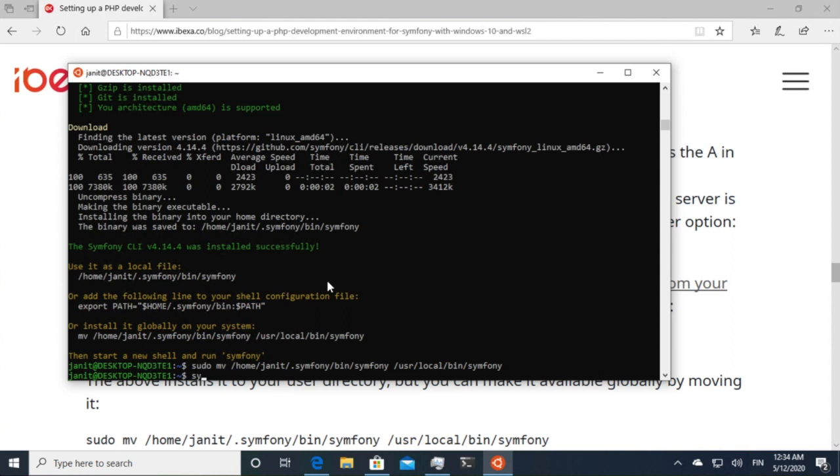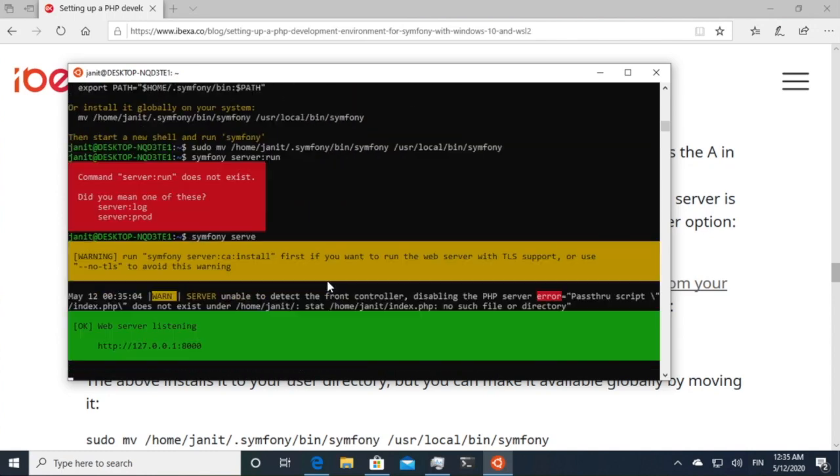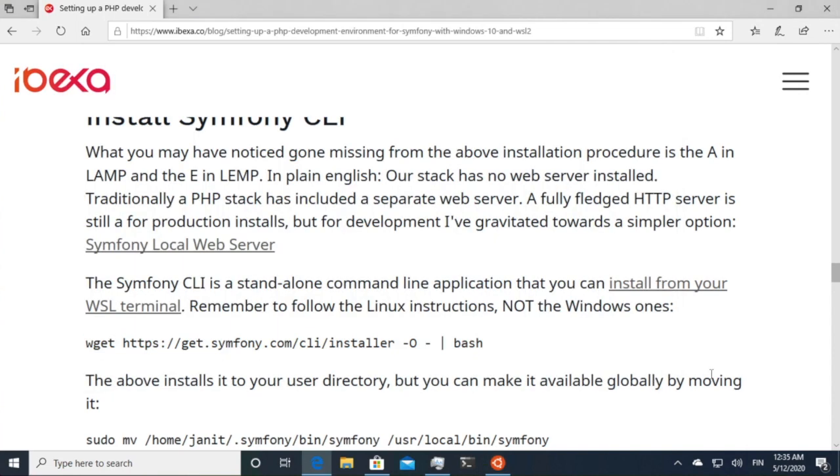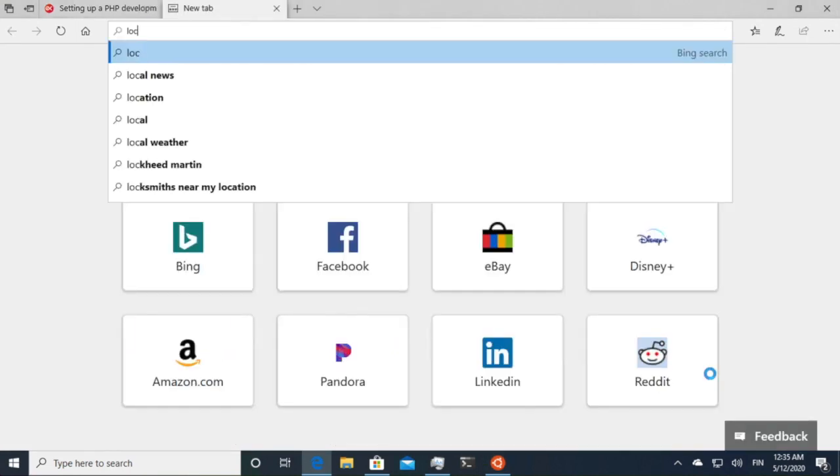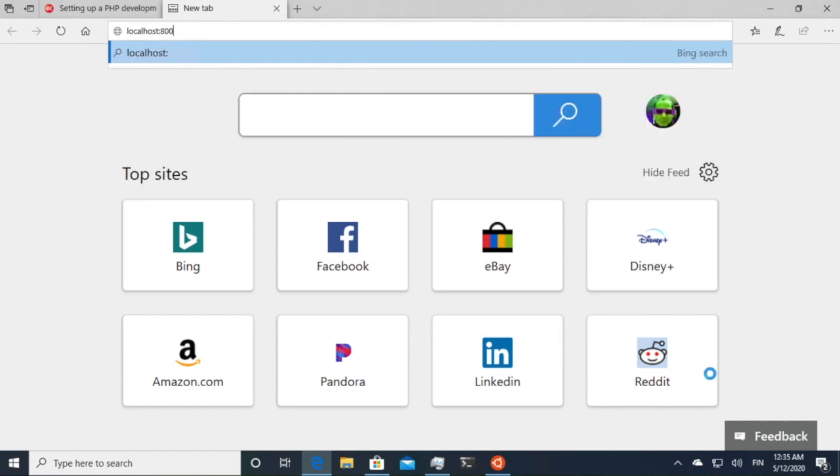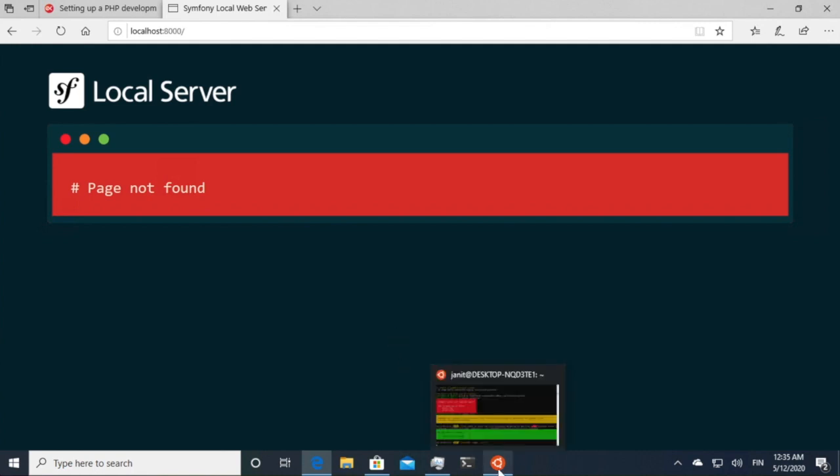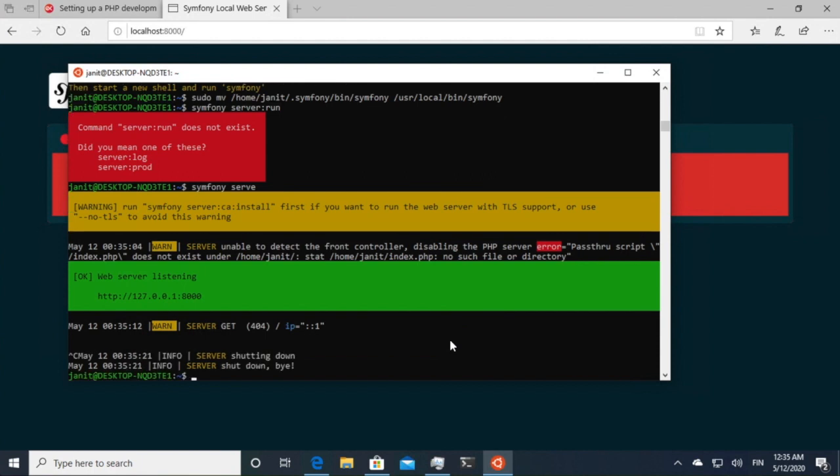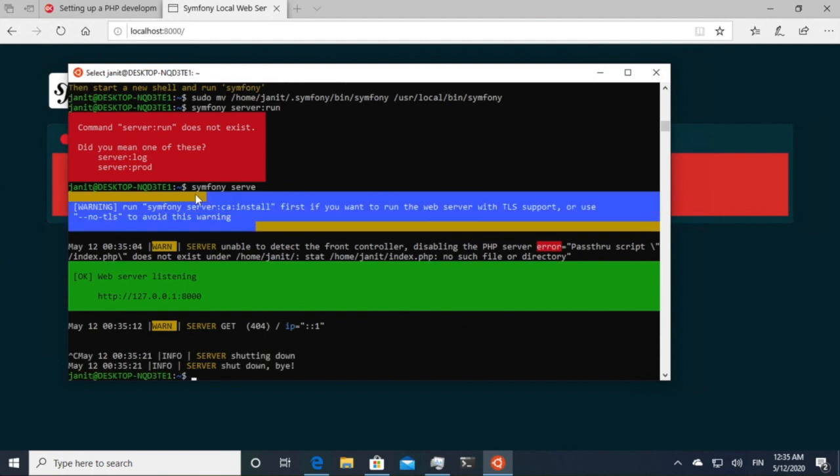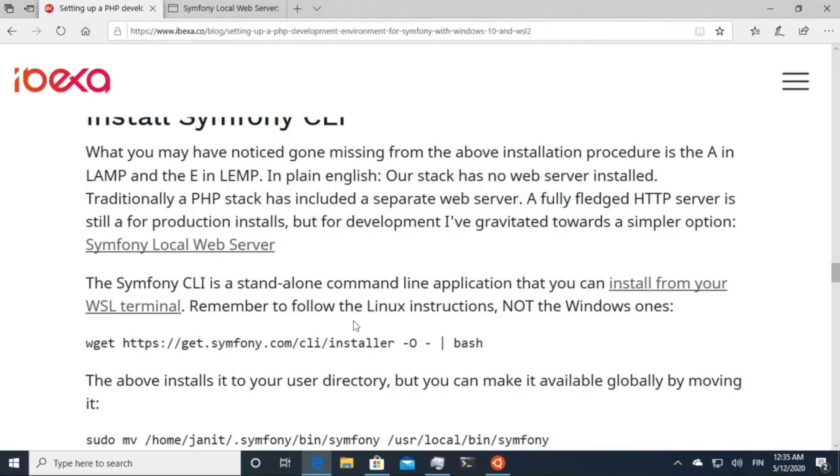And then what Symfony does is I can run Symfony serve. This will run a local web server. So in this case, now from my root directory, I can access it from Windows using the port 8000. There's nothing there because it's just in the root of my home directory. So that's fine. You can also look into SSL and TLS if you want to and so on.